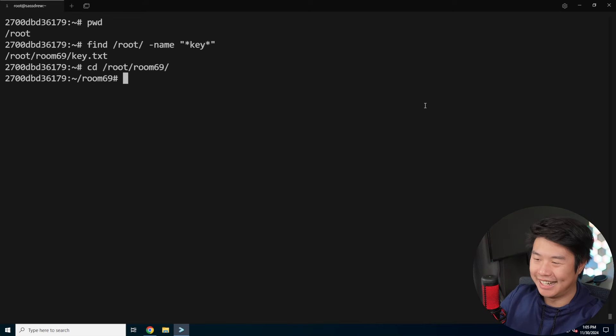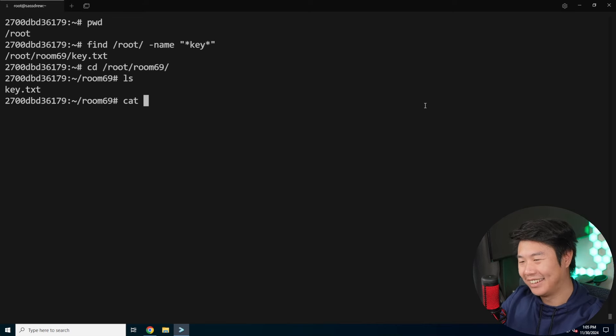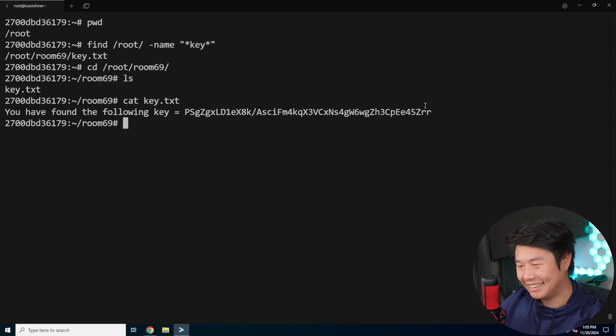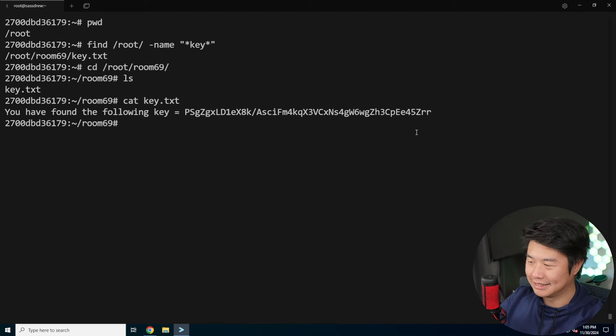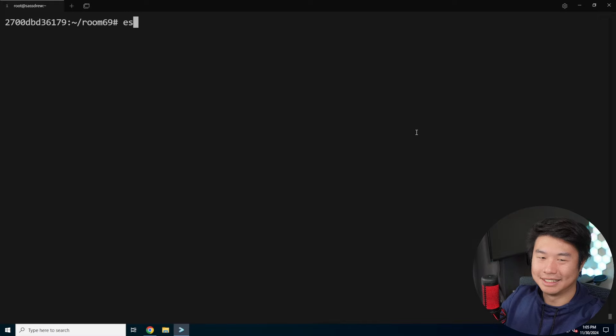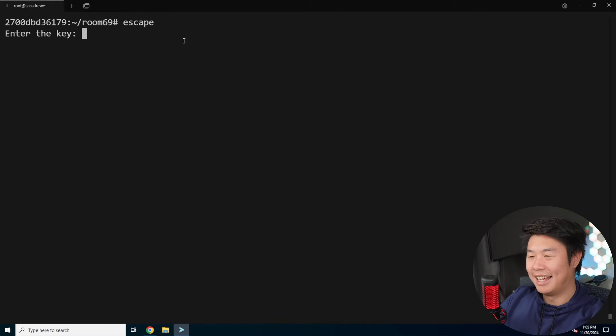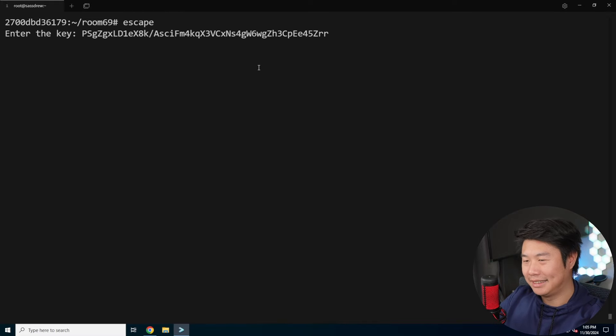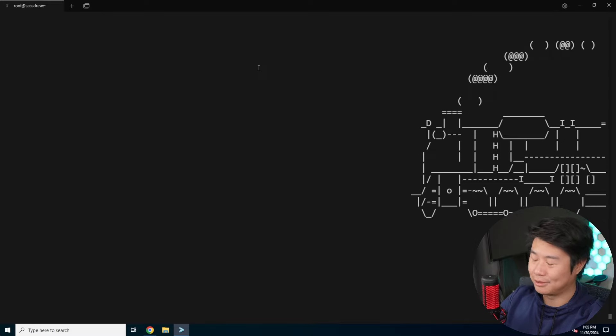We can change directory to 69 and we can cat the key.txt. We have found a key. Let's copy and paste that key, let's run the escape command, and then paste the key to see if it is the actual key.